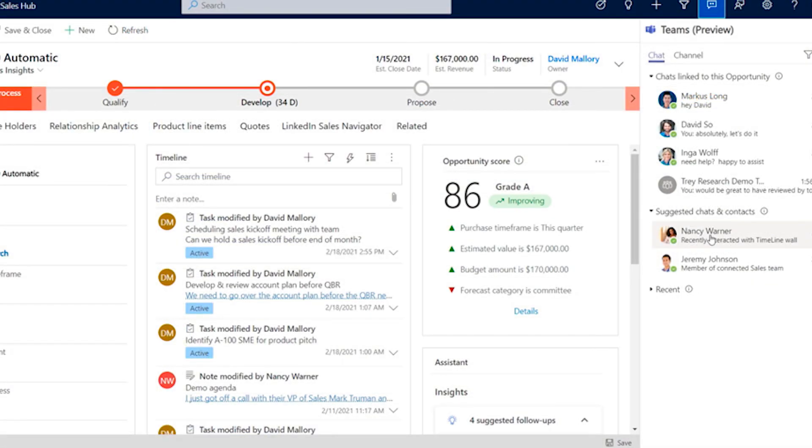Dynamics Sales, Customer, and Field Service will prioritize channels and chats which are contextual to the current record, as well as making recent chats accessible. For example, you can promote chats that are linked to a specific sales opportunity.